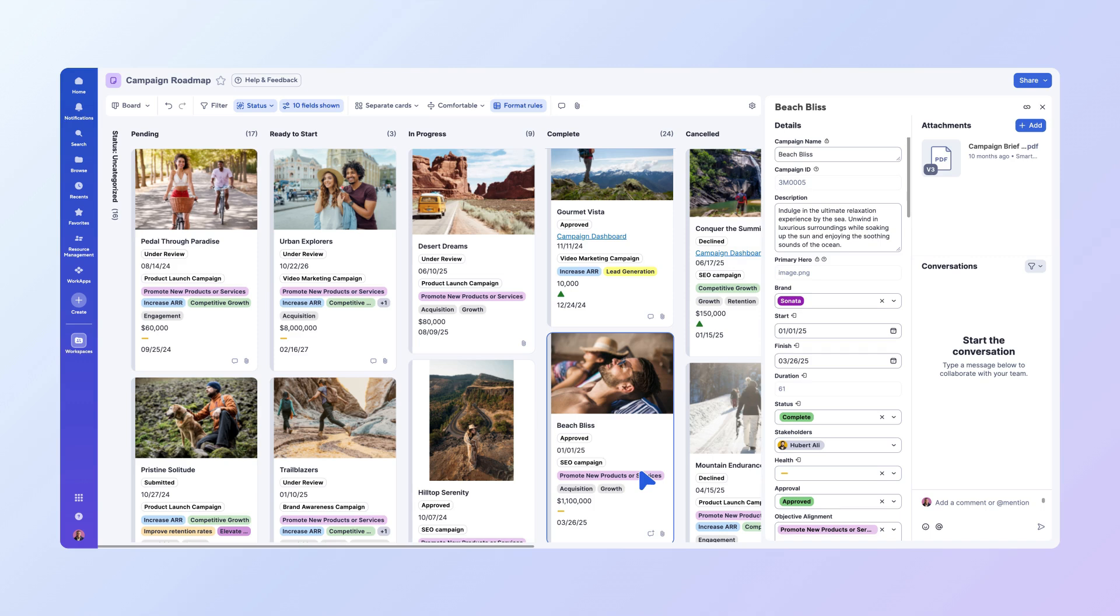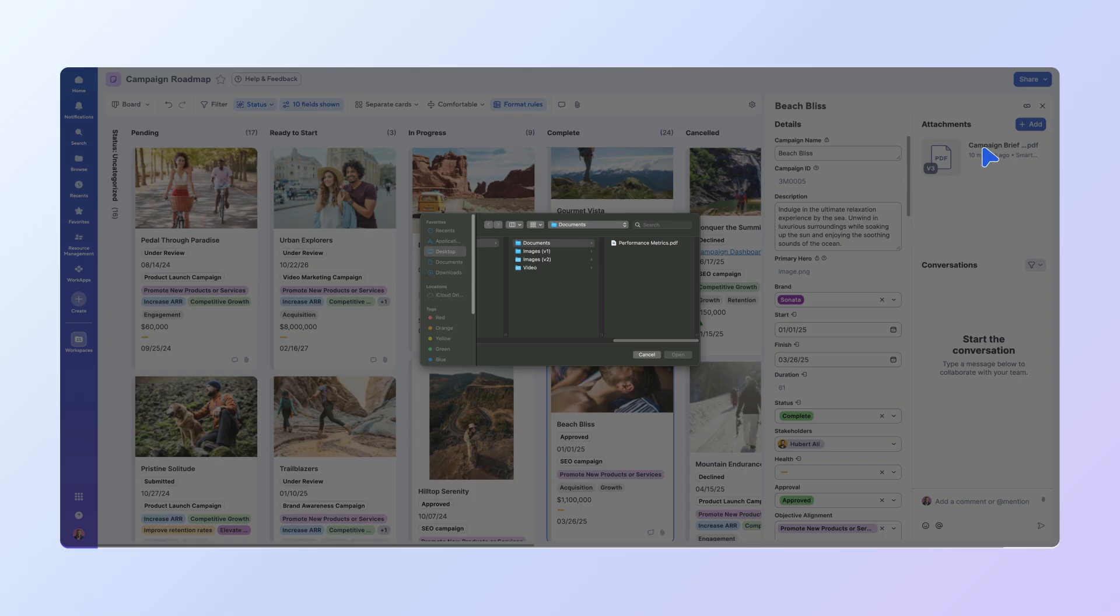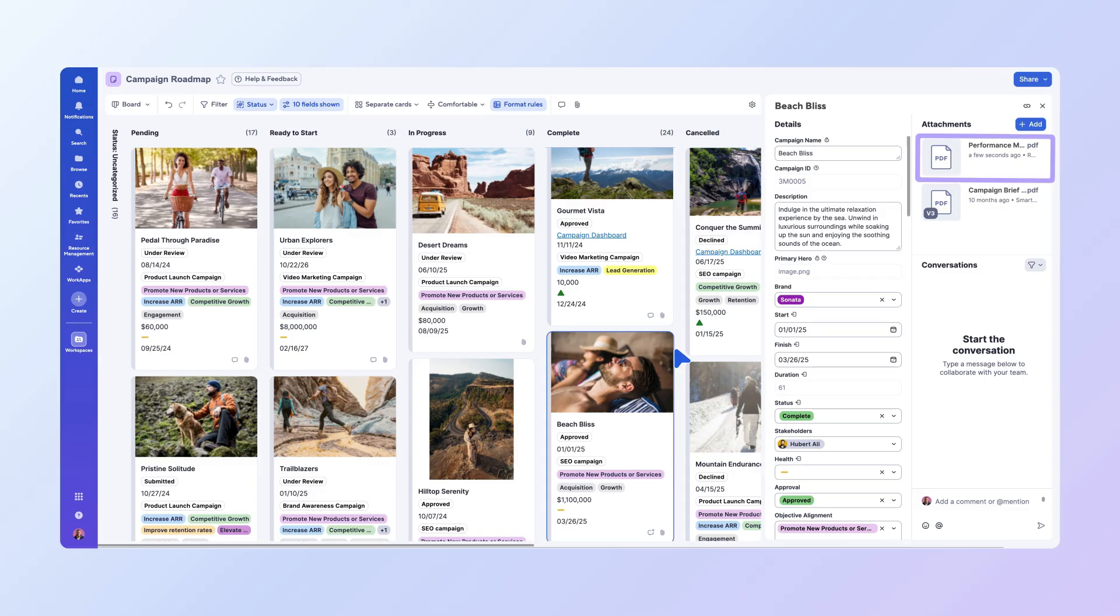Let's attach a document with the campaign's performance metrics to the card for quick access during the quarterly review. This seamless integration with core Smartsheet features allows you to leverage the power of BoardView without sacrificing any functionality.